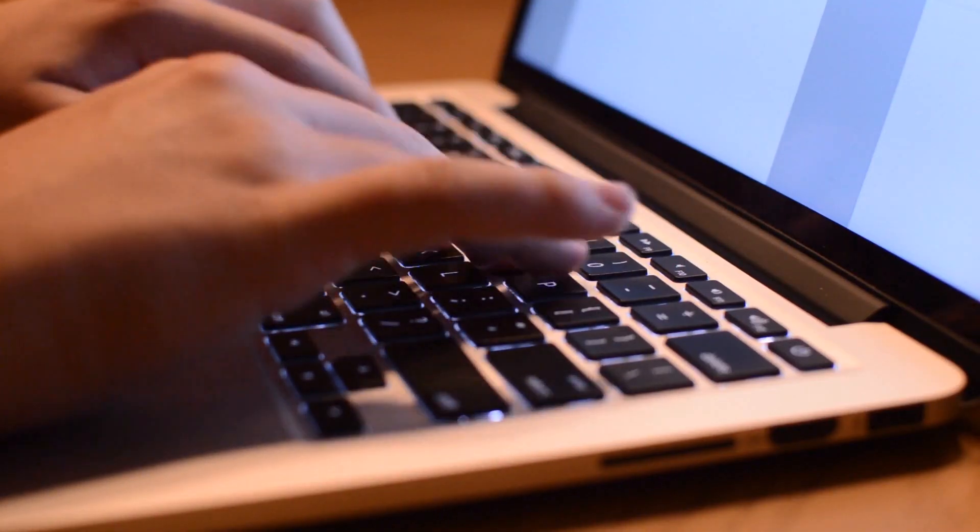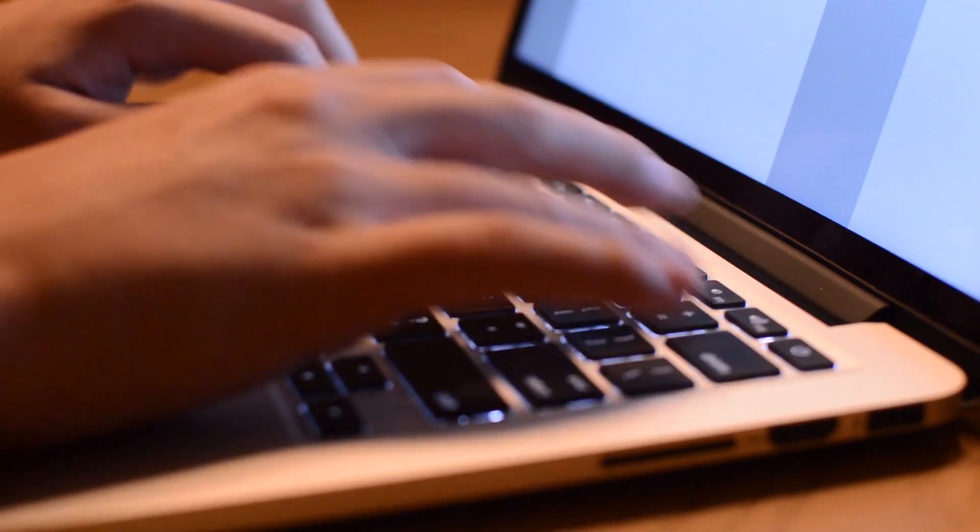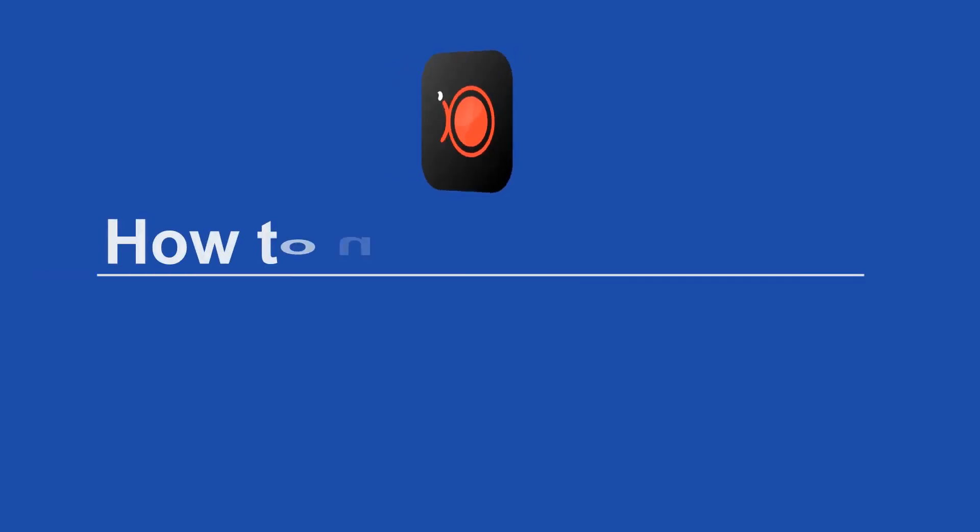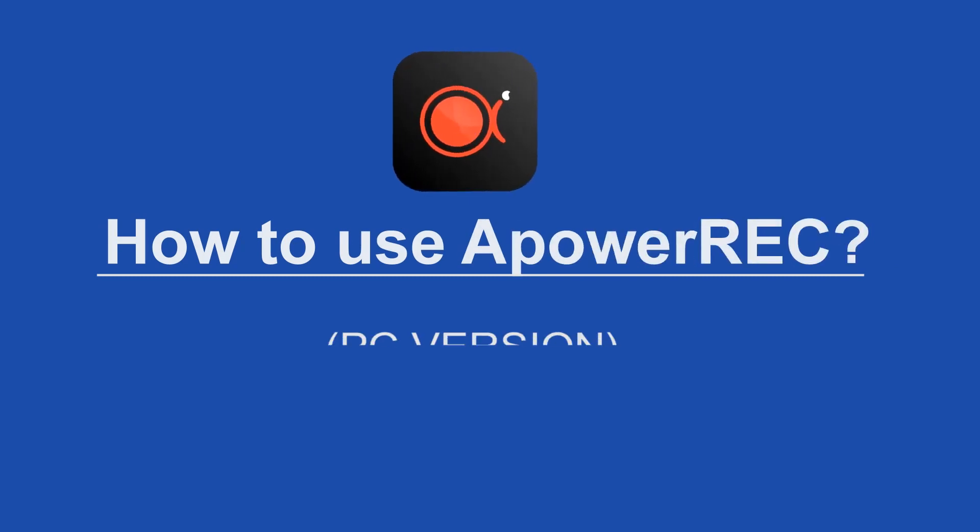Hi, here's a tutorial that will show you how to use an outstanding screen recorder called Power Rec.